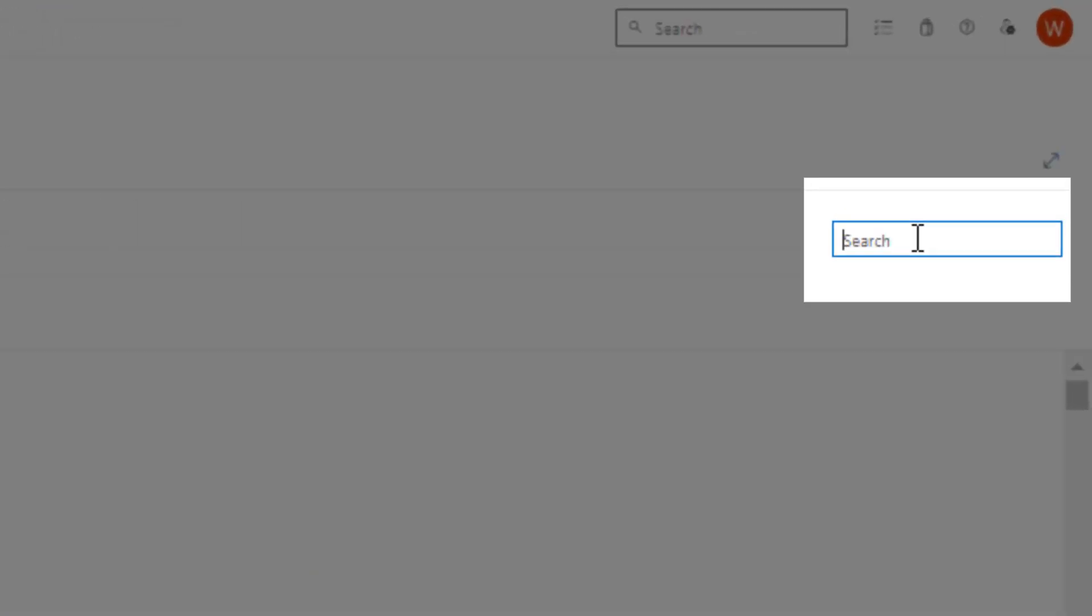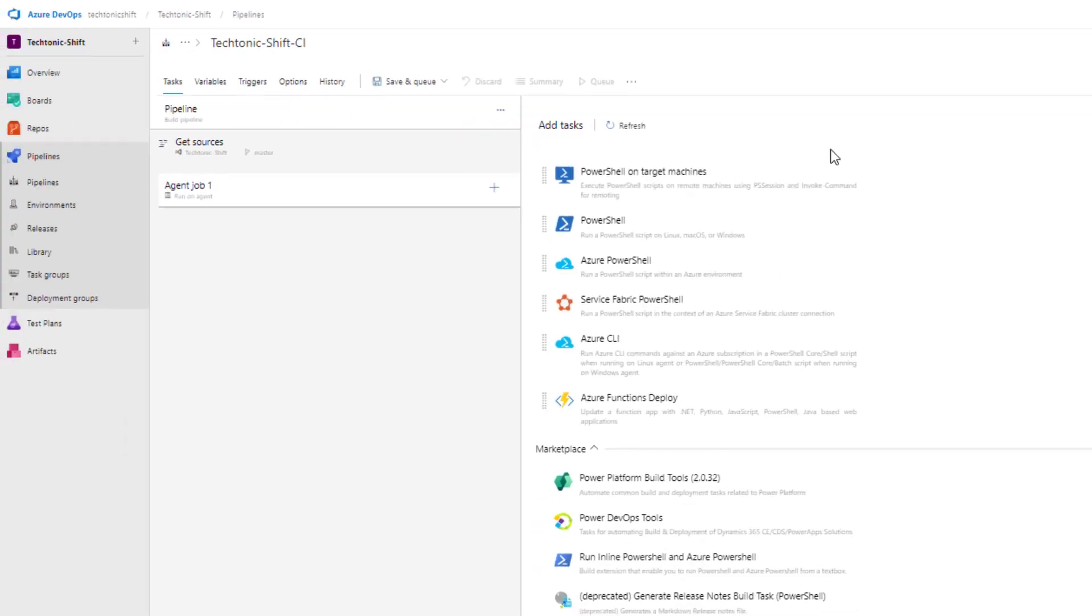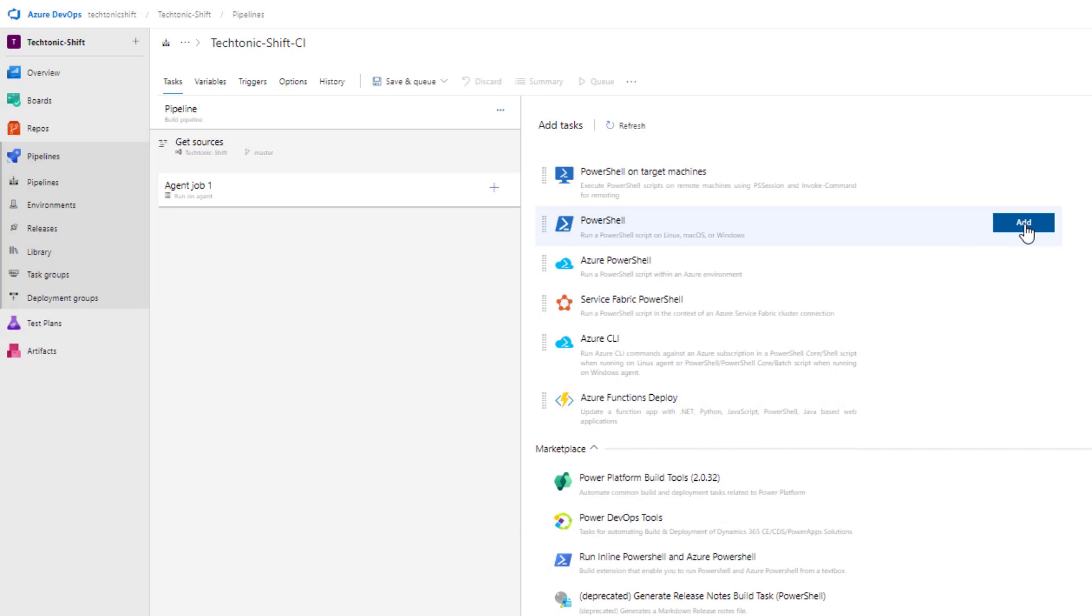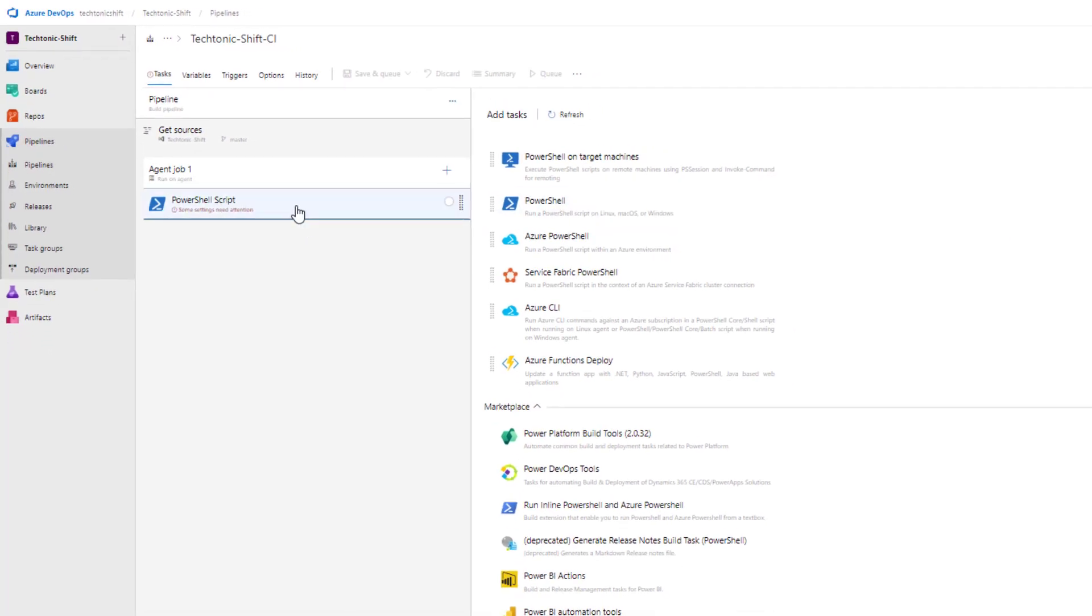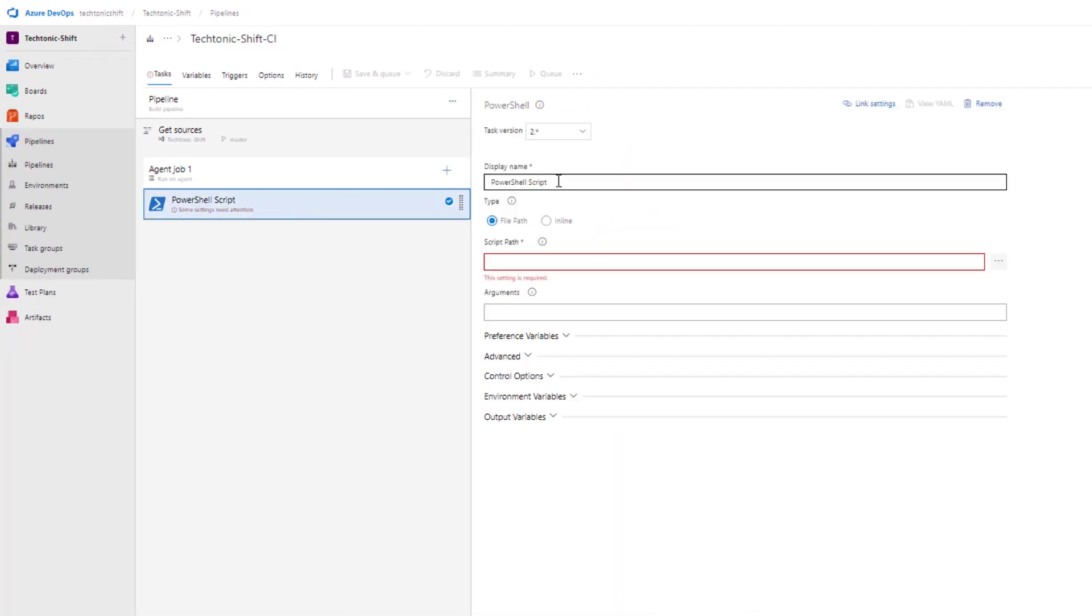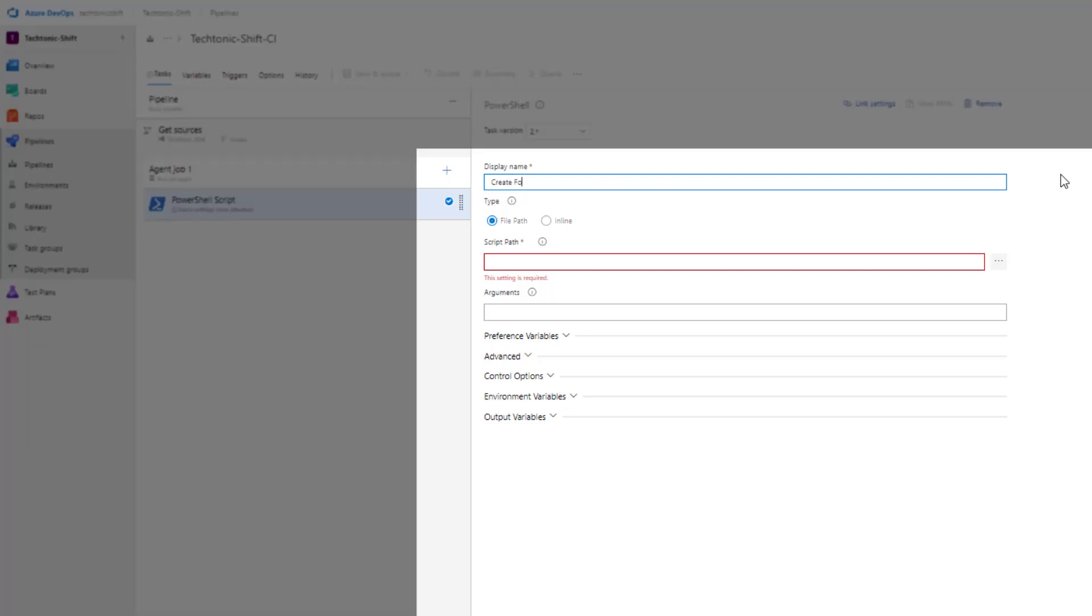Now find the PowerShell task in the search bar. You can choose any other task that you need like Python or any other available option. Once you have found the PowerShell task, go ahead and click on add to include it in your pipeline. Great. Now let's customize this task a bit by adding a sample code snippet. To make it more informative, let's give this task a display name.